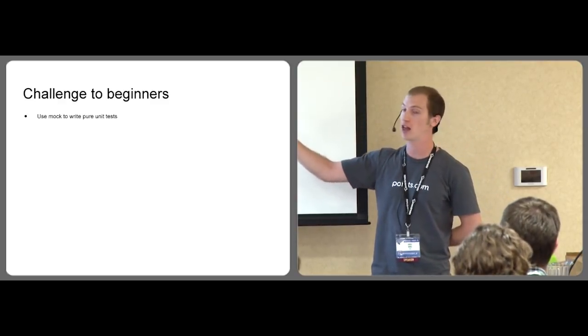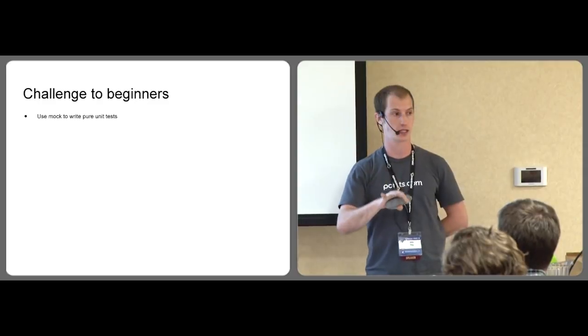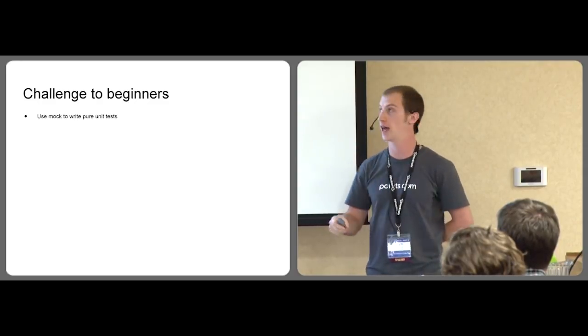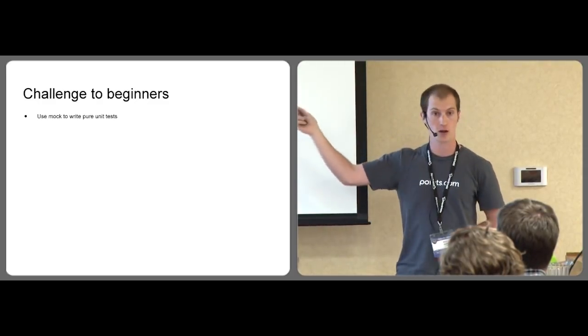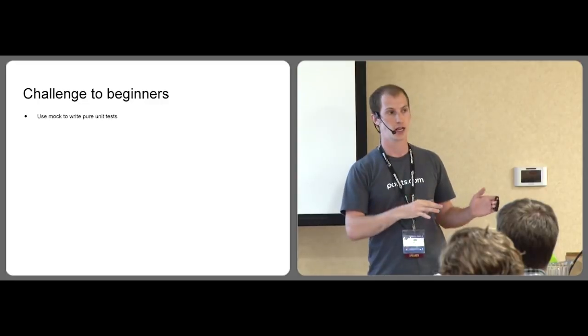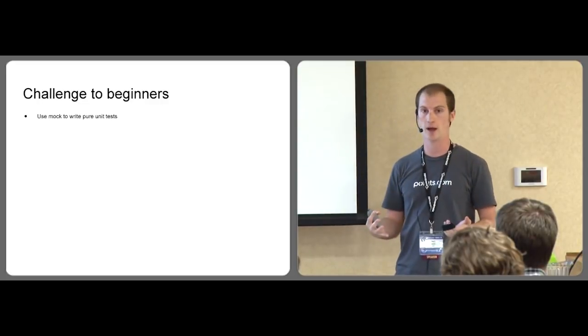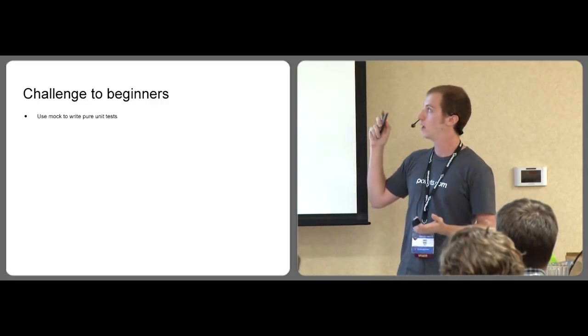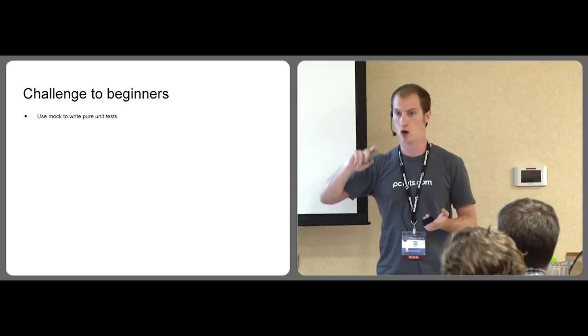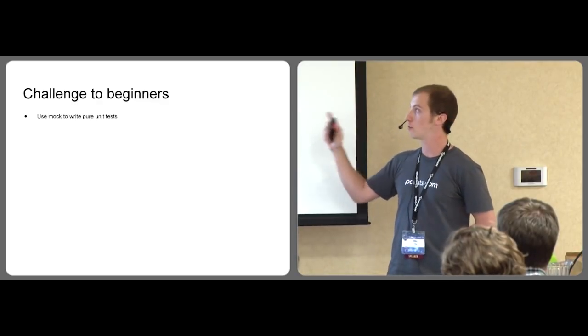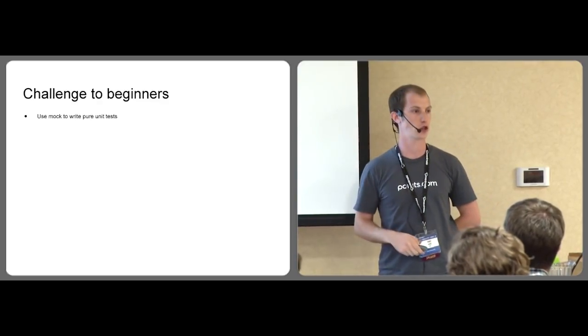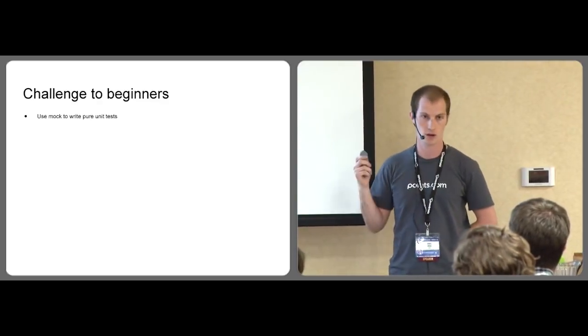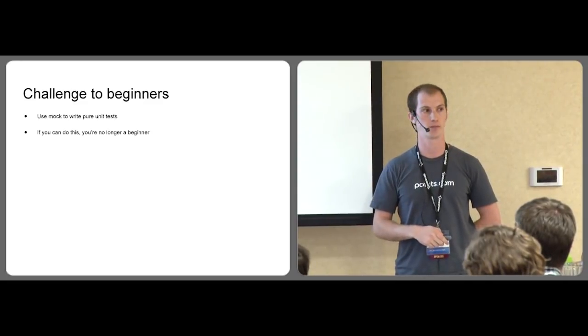One last thing. So I present a challenge to beginners. If you're not sure what skill level you're actually at, use the Python mock library to write pure unit tests on your whole code base, especially if it's a web application. If you're able to do this and mock out all dependencies, you have a pretty darn good understanding for how the Python interpreter is working. You're no longer a beginner Python programmer.